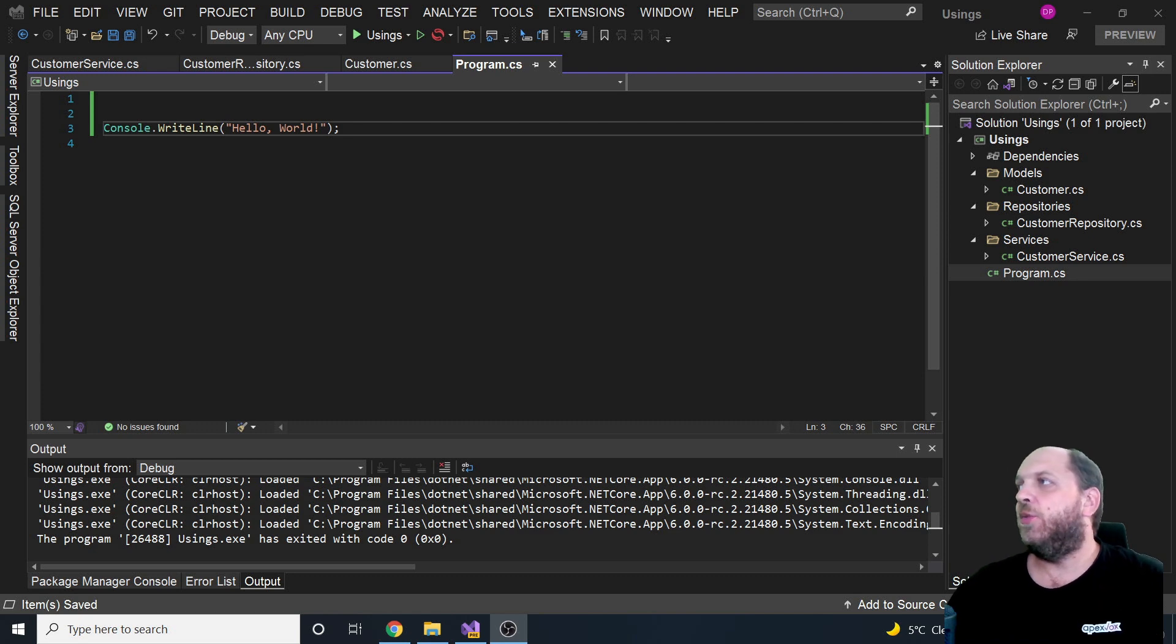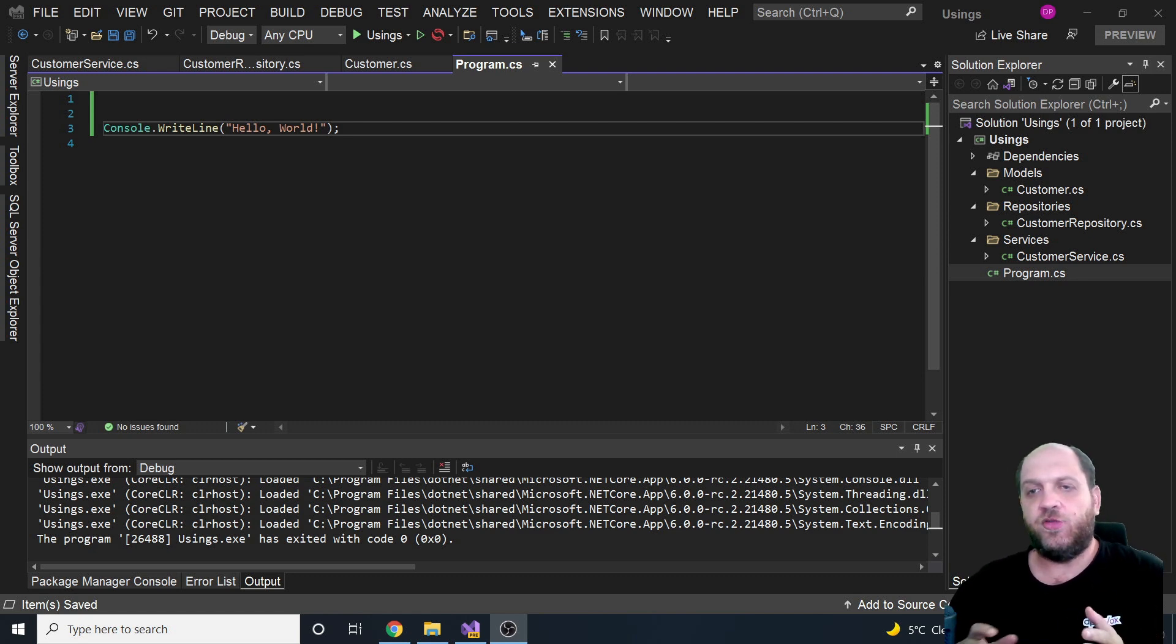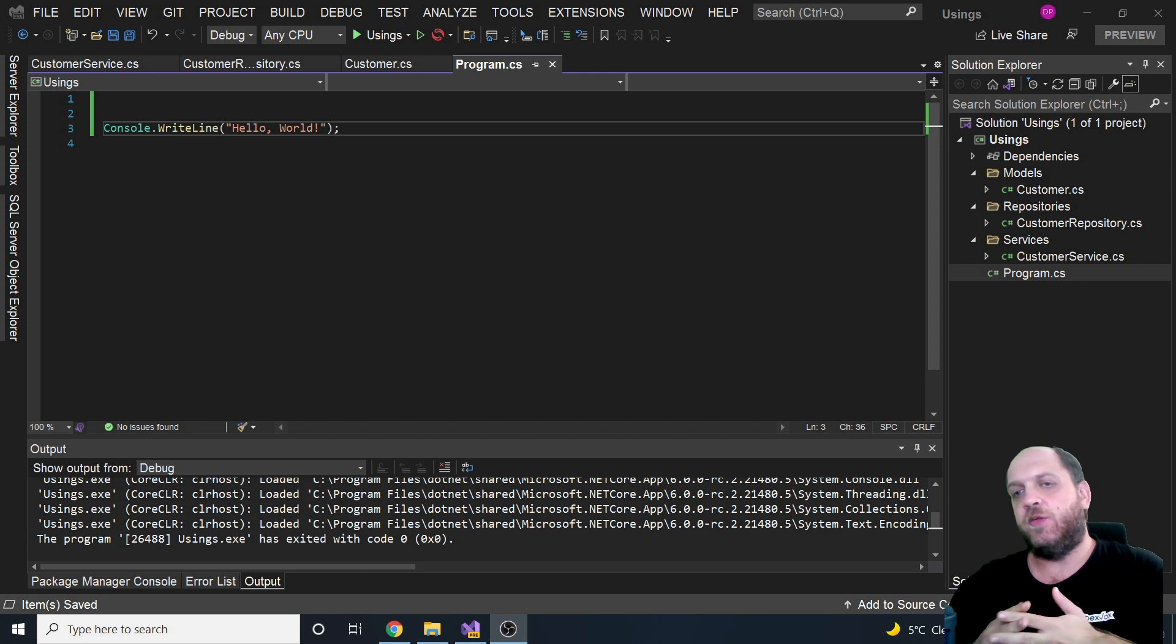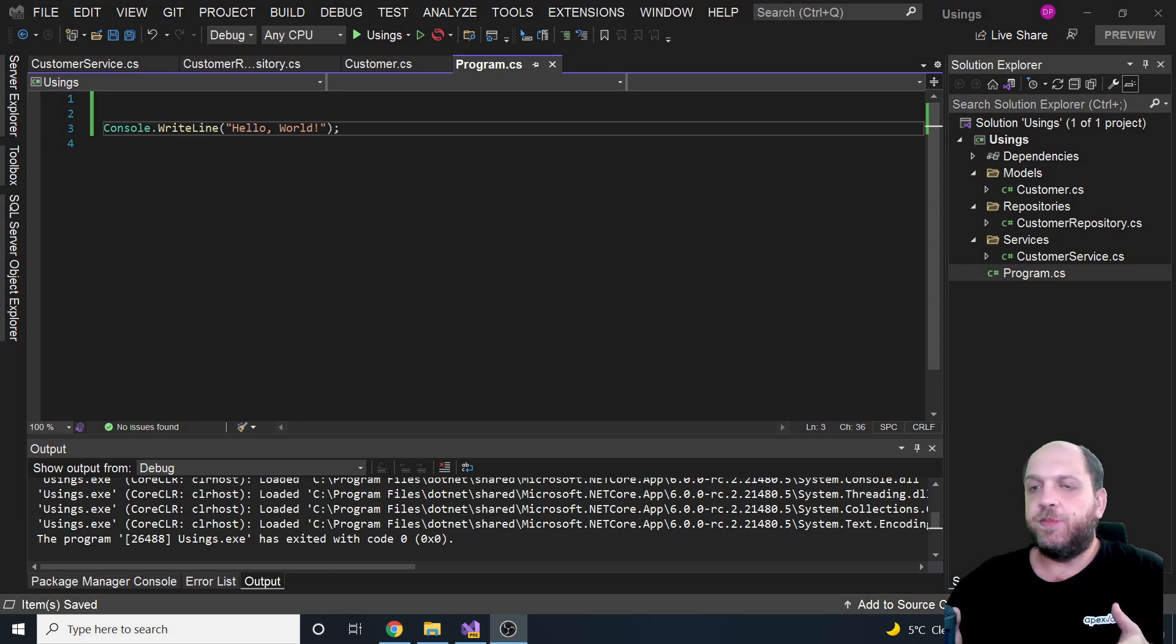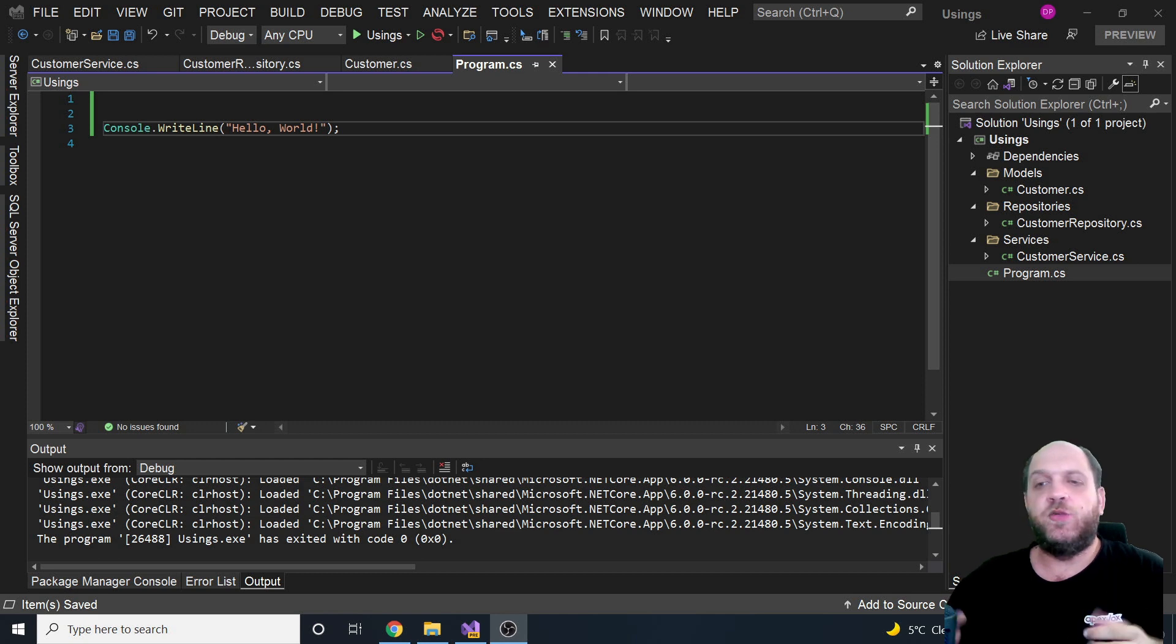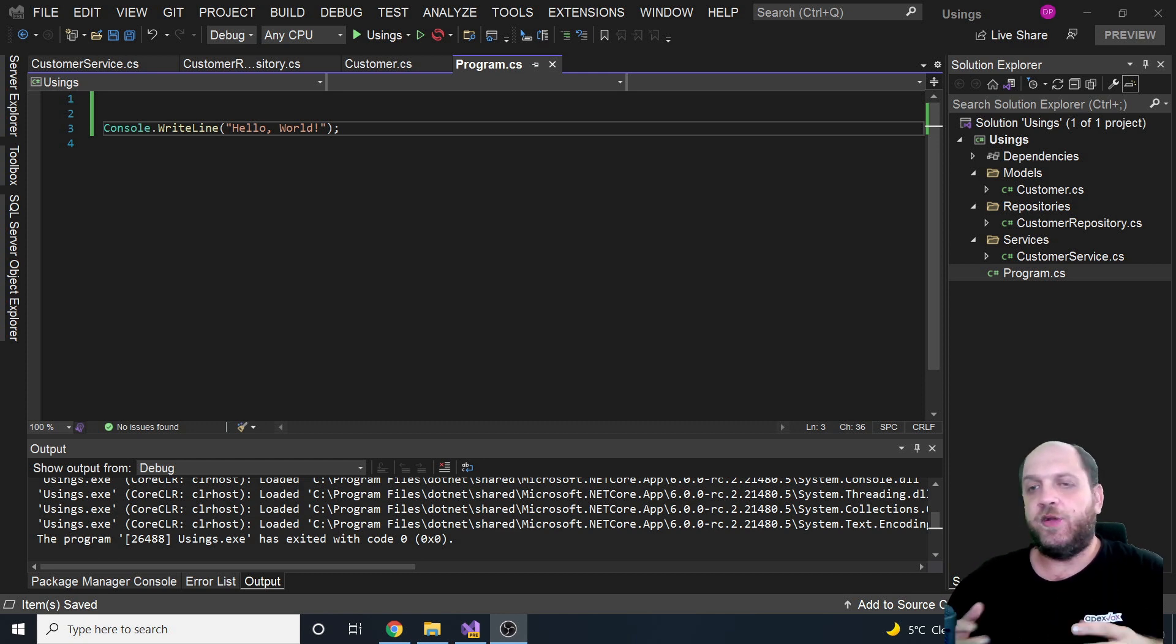In this case, of course, in a real application you would have them in separate projects mostly, but for right now and for our purpose, it's actually what we need to demonstrate how powerful global usings are.